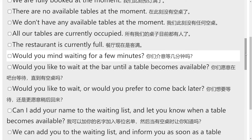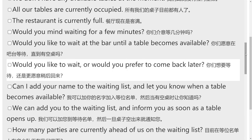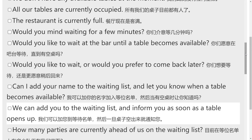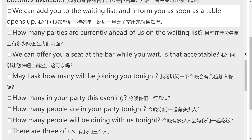Would you mind waiting for a few minutes? Would you like to wait at the bar until a table becomes available? Would you like to wait or would you prefer to come back later? Can I add your name to the waiting list and let you know when a table becomes available? We can add you to the waiting list and inform you as soon as a table opens up.